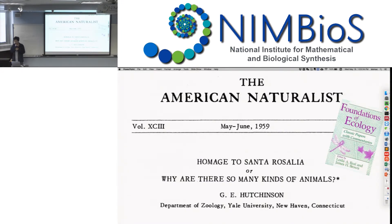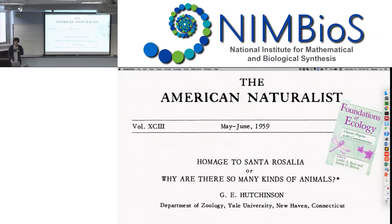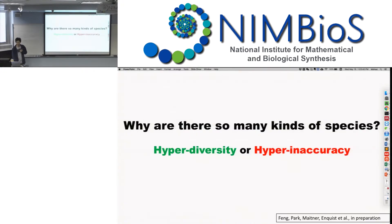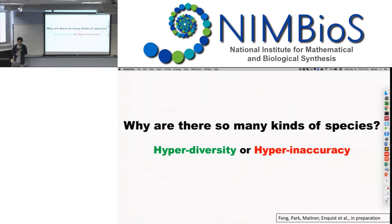So it was 50 years ago, Hutchinson asked a question: why are there so many kinds of animals? But I'm going to ask a similar question from a very weird perspective — is that hyper-diversity or hyper-inaccuracy?